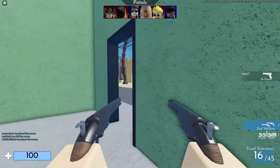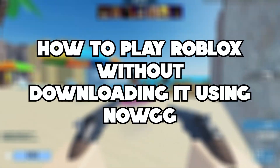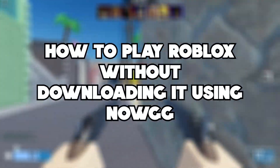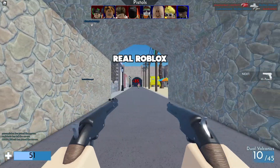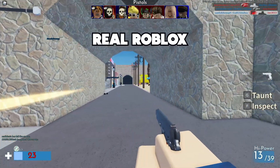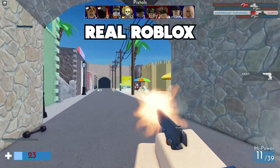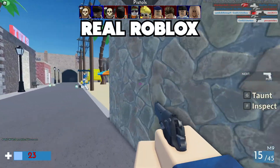In this video, I will be showing you how to play Roblox without downloading it using NowGG. This will allow you to play Roblox on your browser. NowGG is a website that allows you to emulate mobile-based games such as Roblox.